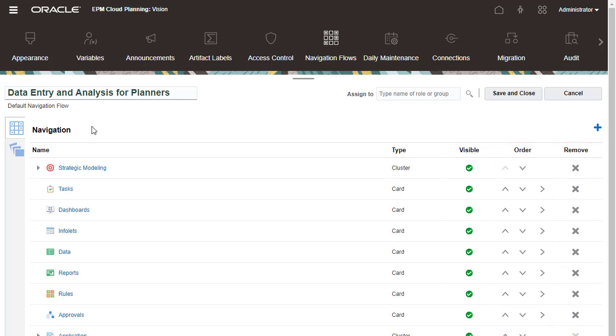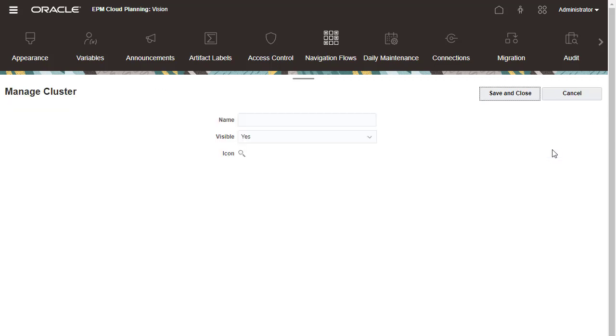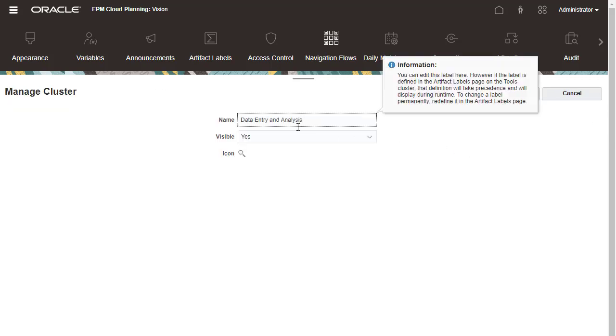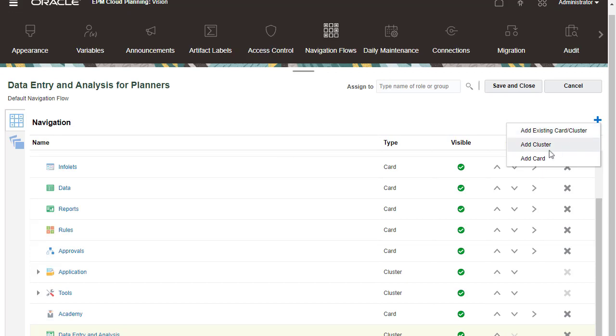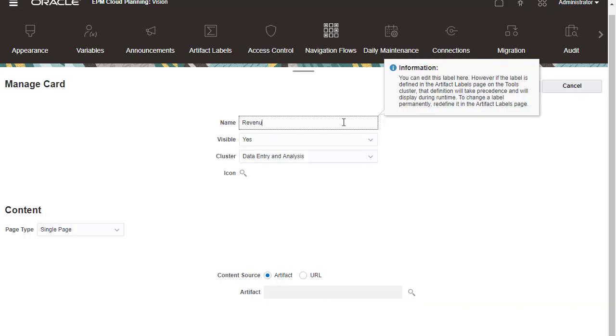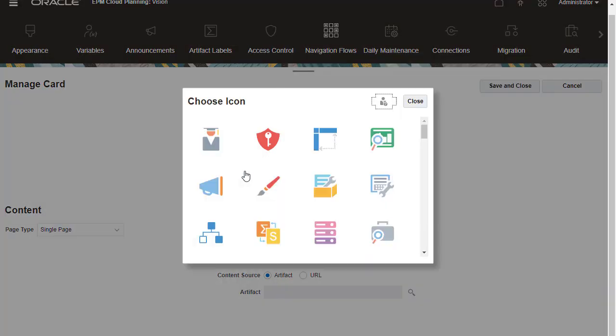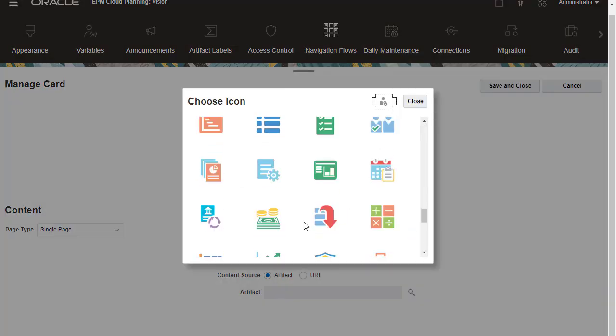I'll add a new cluster. Next, I'll add a card that opens a multi-tabular page.